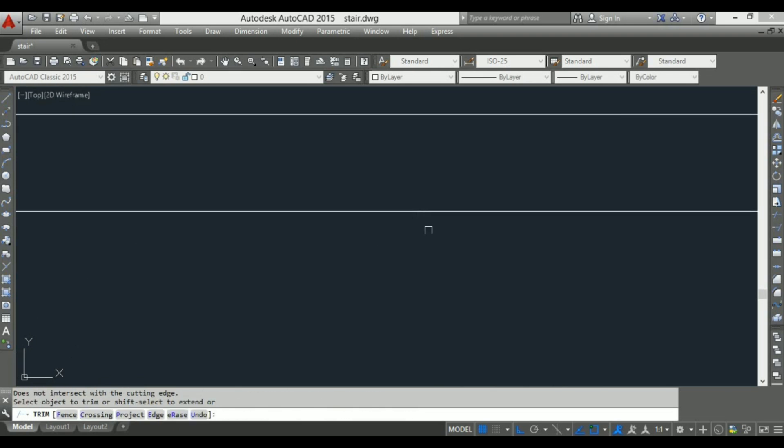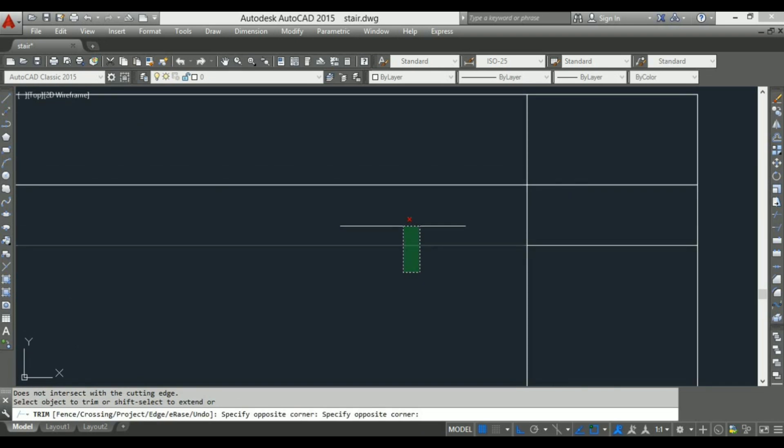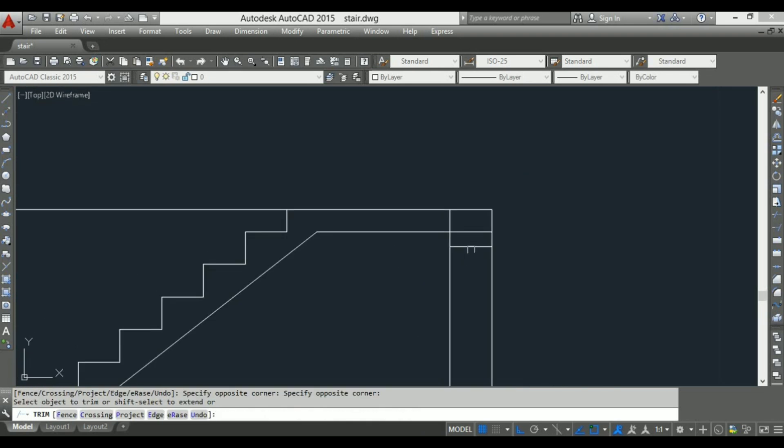Okay, drawing of a staircase is complete. To show a sectional view of a staircase, use hatch and gradient option. For this option use H command.